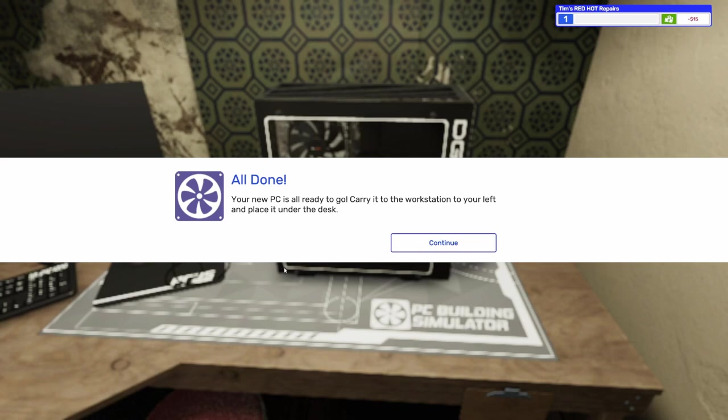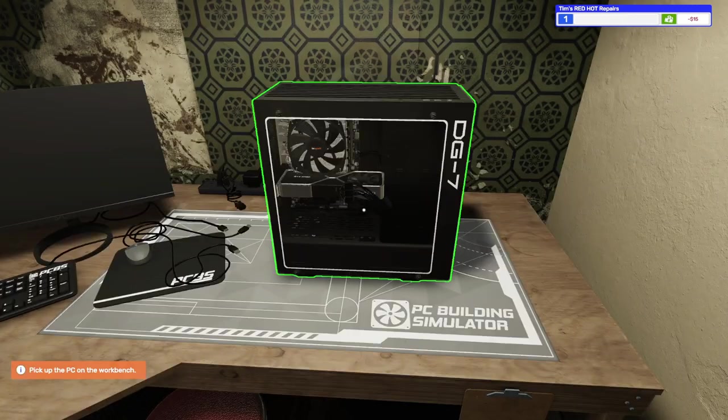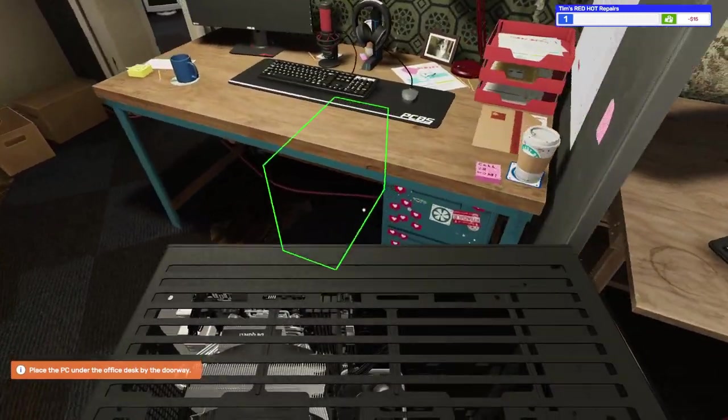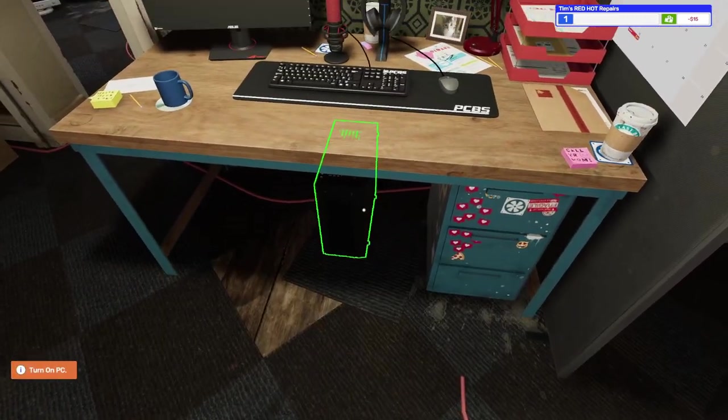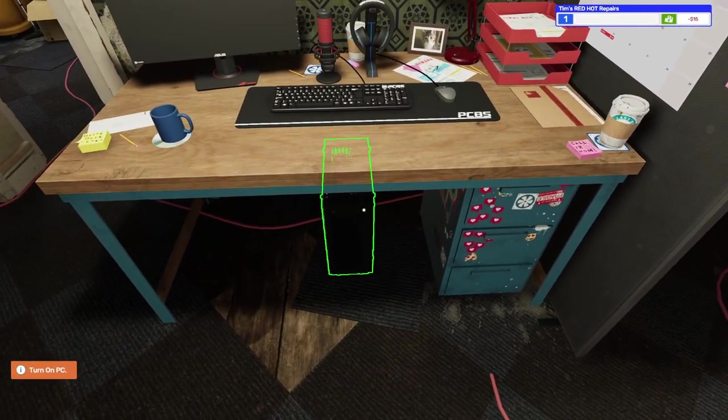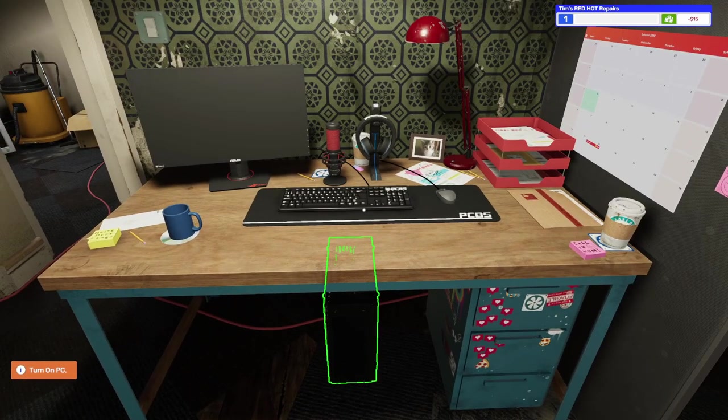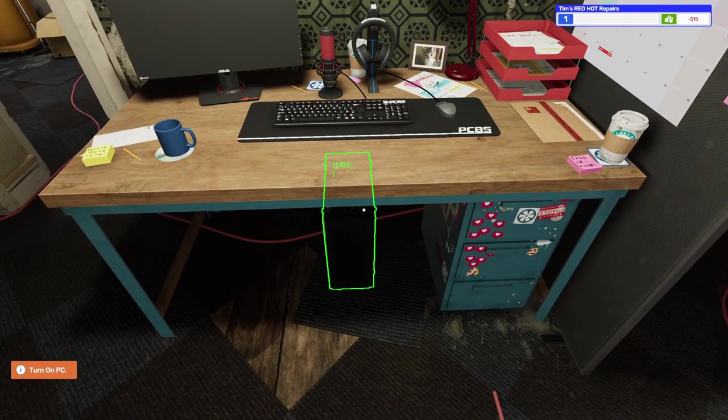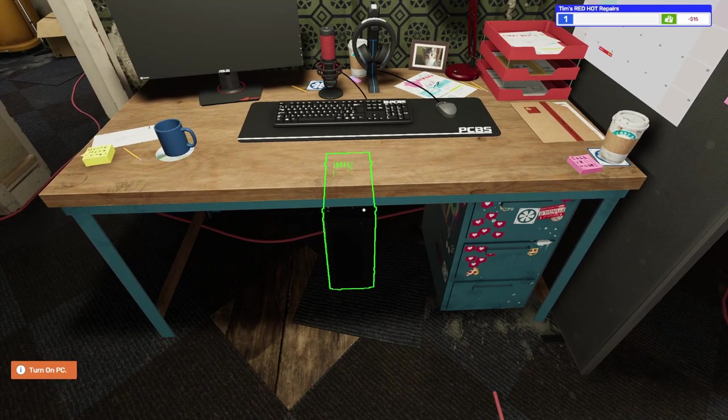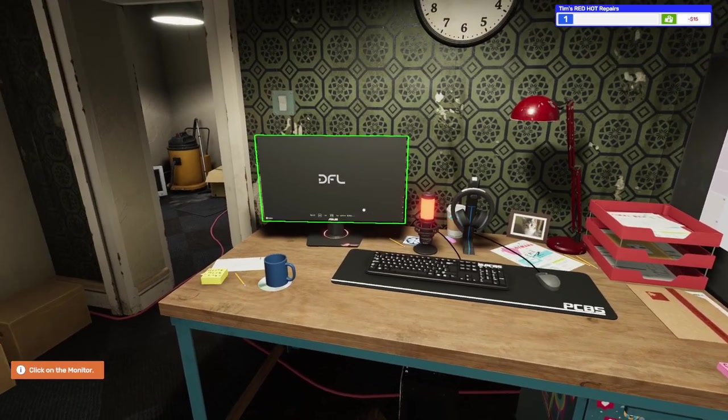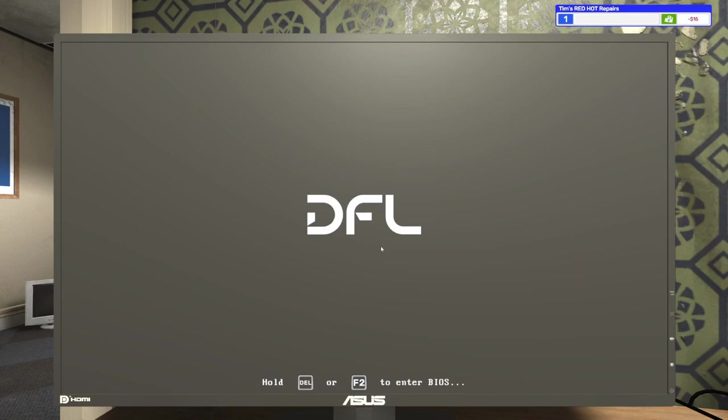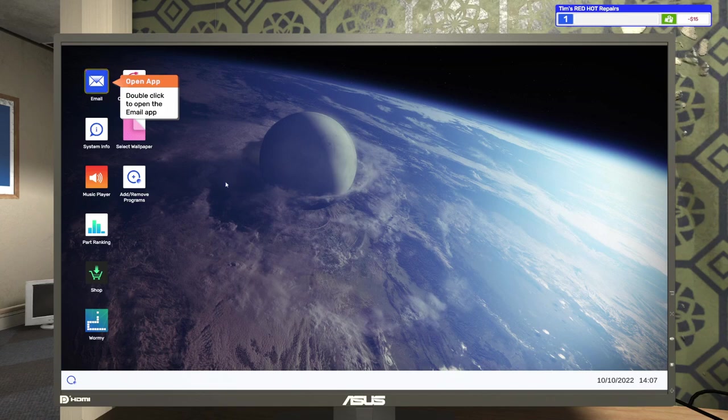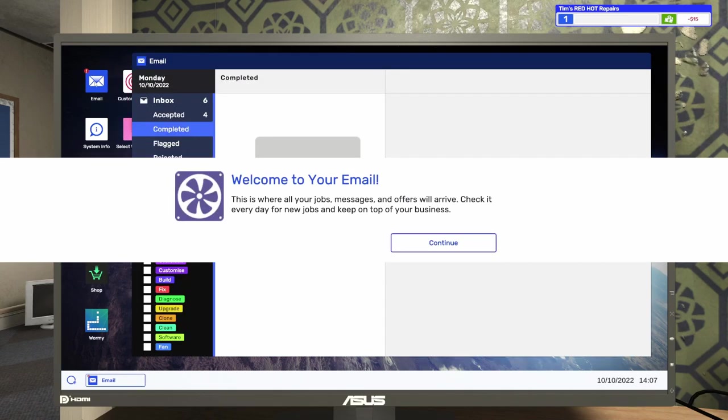Your new PC is ready to go. Carry it to the workstation to your left and place it under the desk. Will do. There we go. There we go. Let's turn it on. All right. Omega system. Checking the email. Welcome to your email. This is where all your jobs, messages, and offers will arrive. Check it every day for new jobs to keep on top of your business.